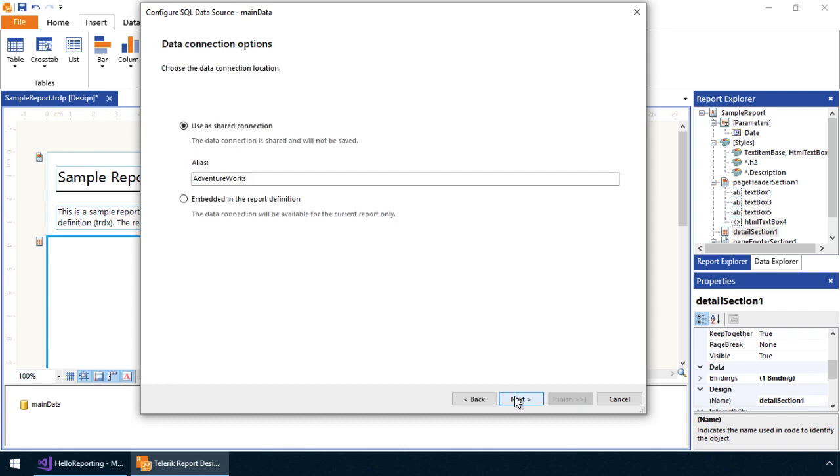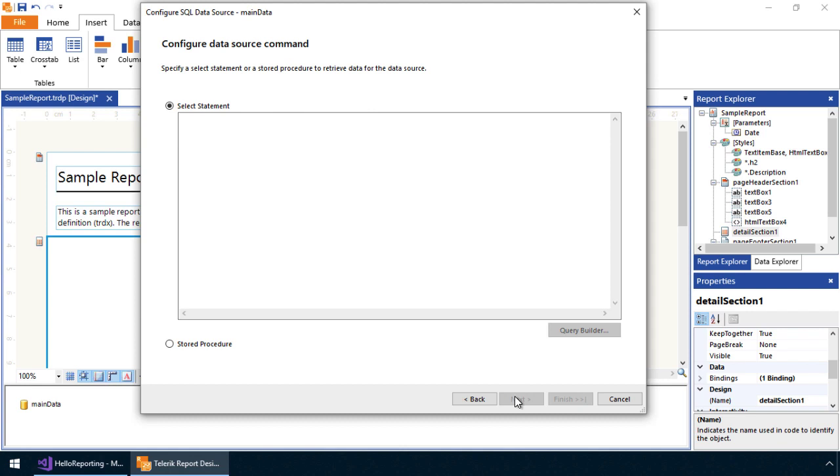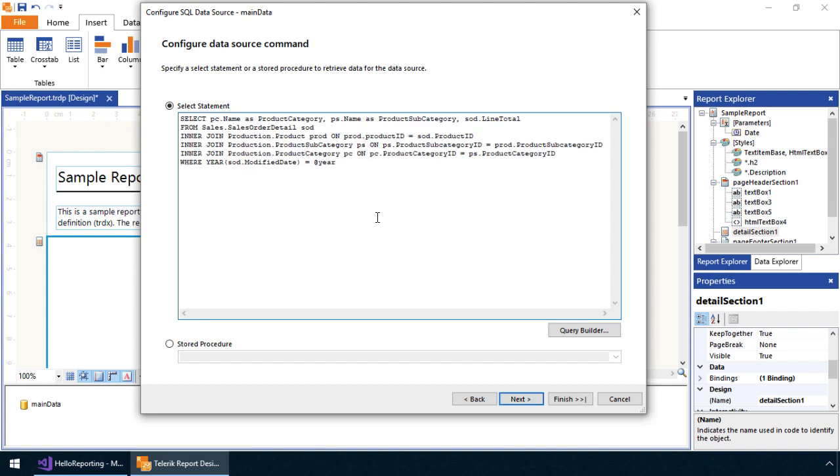When creating a data source, Telerik Reporting provides the option for creating a shared connection or embedding its configuration in the report definition. We'll create a shared connection so that we can use it elsewhere. The next step is to configure the SELECT statement that will pull data from AdventureWorks and bind the result set to our crosstab.